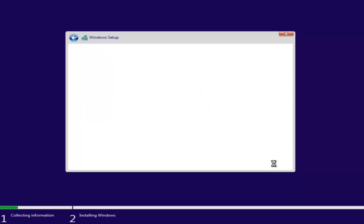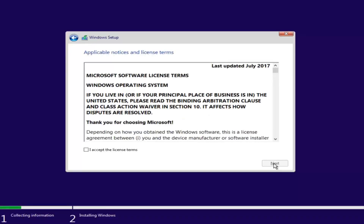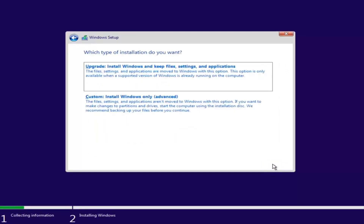You'll most likely be selecting Windows 10 Home Edition or Windows 10 Professional — it will likely be one or the other. Then checkmark that you accept the license terms after reviewing the End User License Agreement and click Next. Now you have a couple of options: if you want to upgrade your computer, select the first option, which will install Windows and keep your files, settings, and applications. This option is only available when a supported version of Windows is already running on the computer.